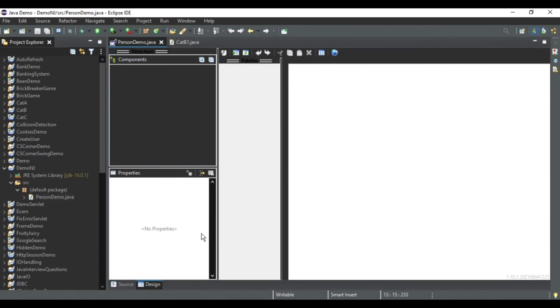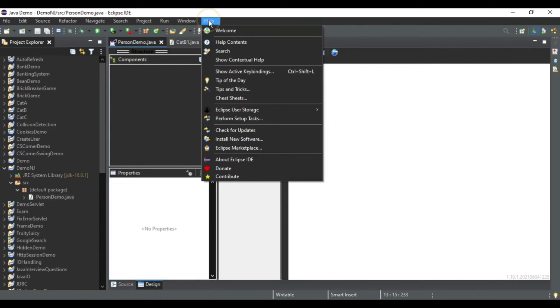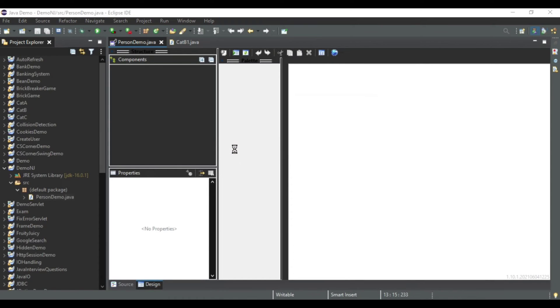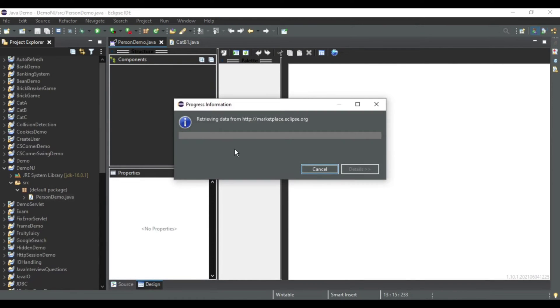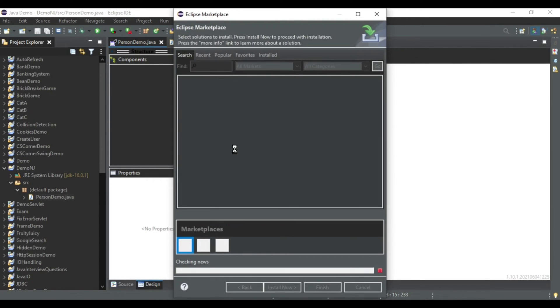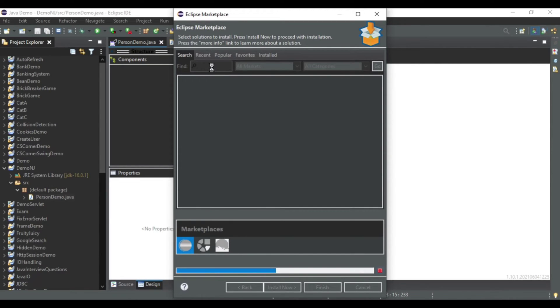and property box. So I'll be showing you how you can resolve this error. Just go to the Help menu and here go to Eclipse Marketplace. Now here you can search for Window Builder. I have already added